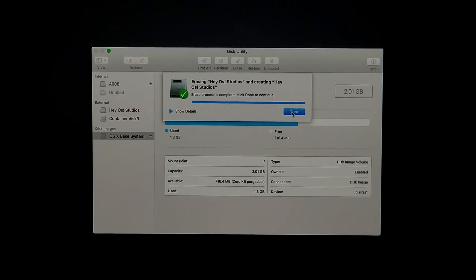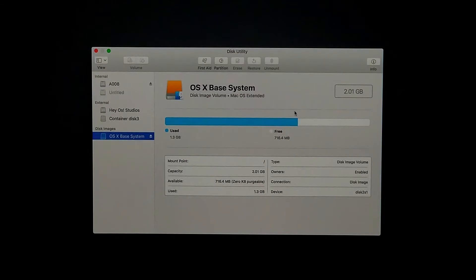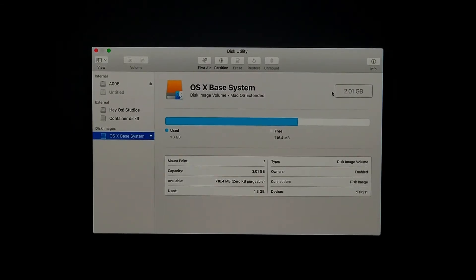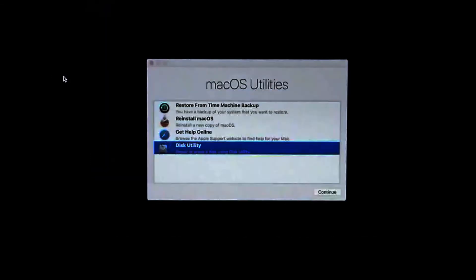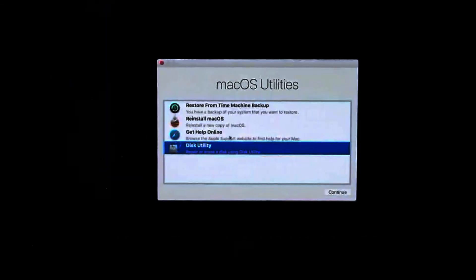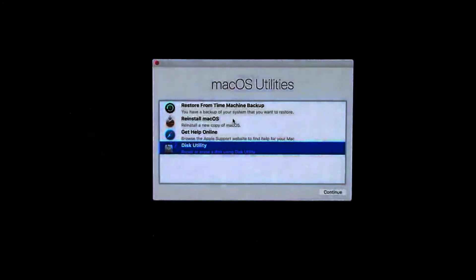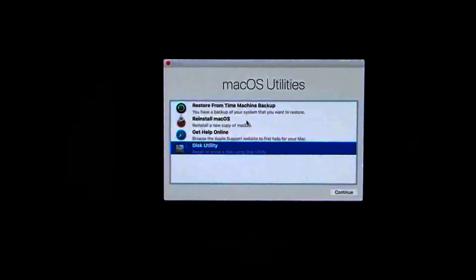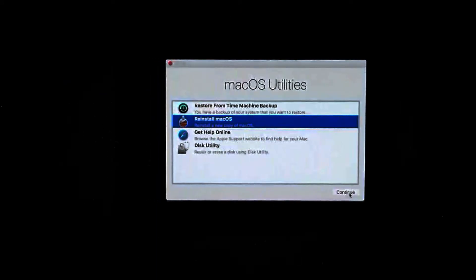So it's done. We're going to hit Done and go back, then close this window on the red dot on the left corner. Then we go back into the main menu and we're going to select Reinstall macOS and click Continue.